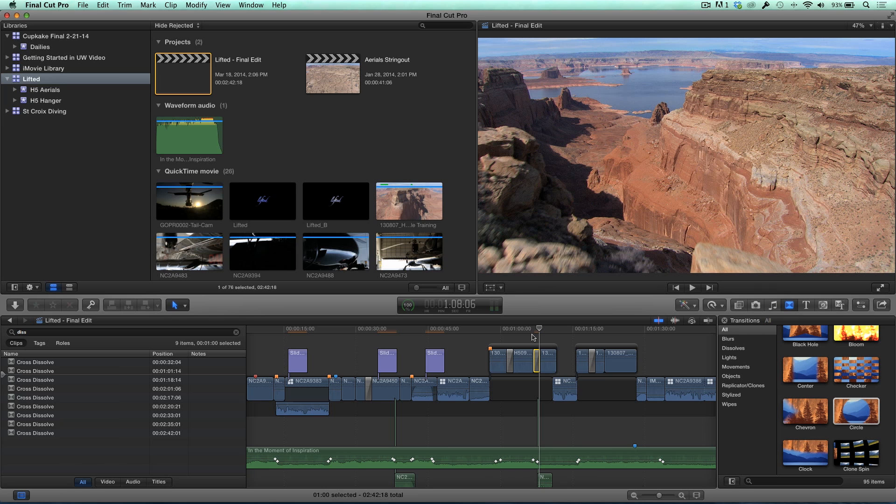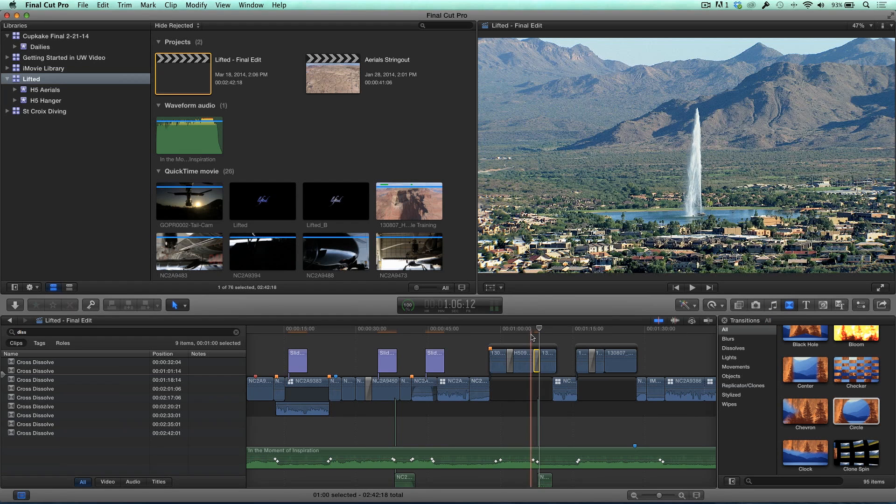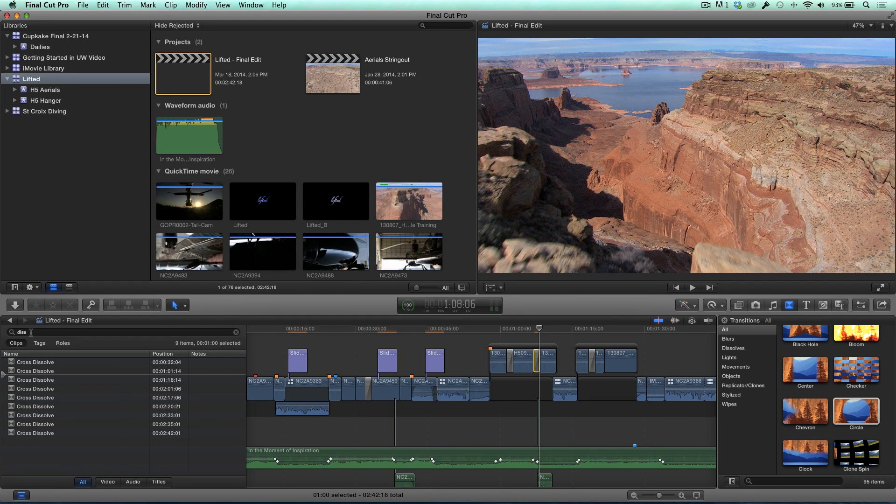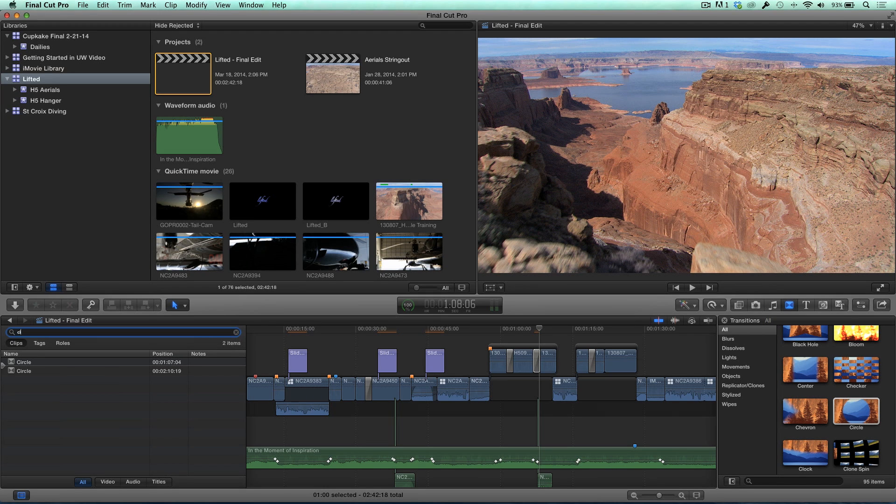And I noticed that the list of Cross Dissolves decreased by one because you replaced that. It doesn't exist anymore. Which means you should be able to go in here and type in circle. There it is. And show you your circle wipes. Very cool. Isn't that great? I'm surprised you have two circle wipes in this show. You can't have enough circle wipes.